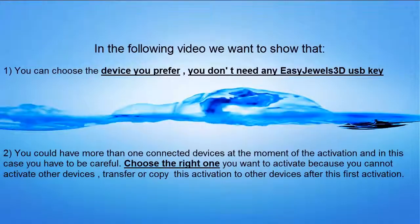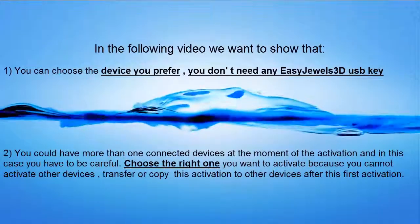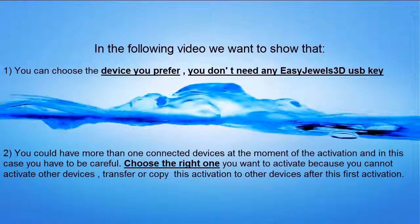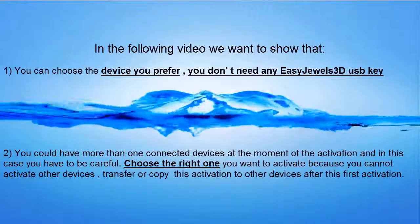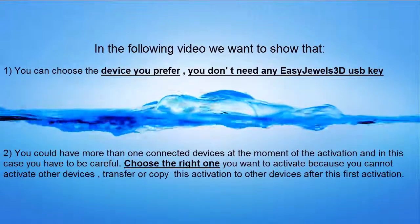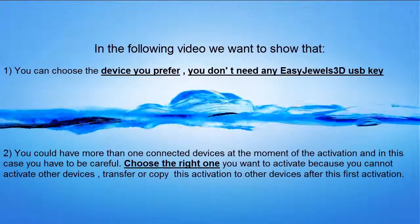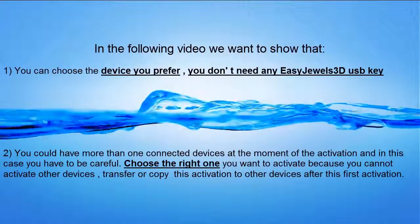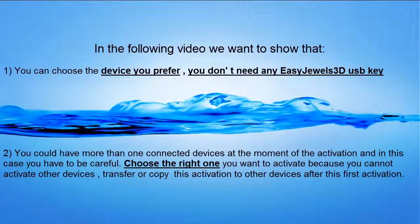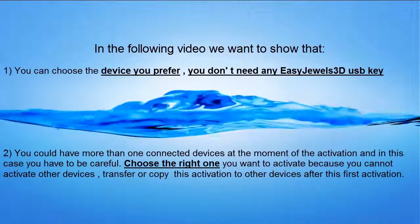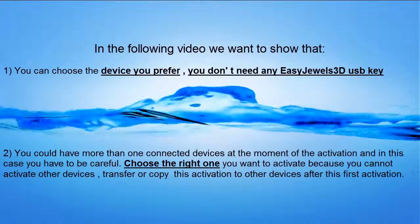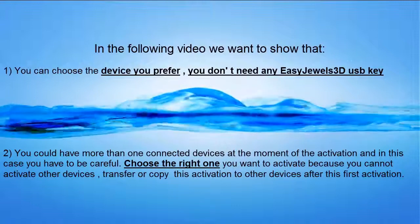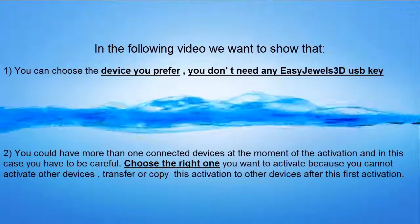In the following video we want to show that you can choose the device you prefer, you don't need any EasyJewels 3D USB key. You could have more than one connected device at the moment of activation and in this case you have to be careful.